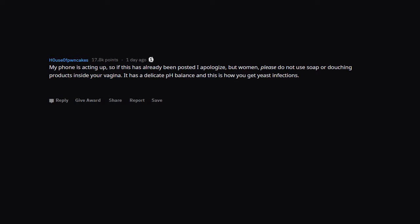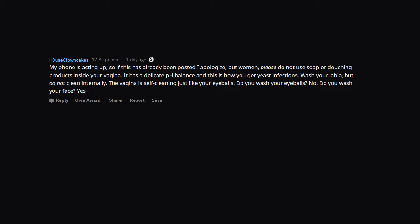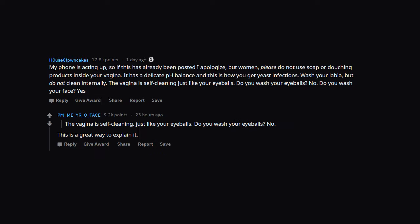My phone is acting up, so if this has already been posted I apologize. But women, please do not use soap or douching products inside your vagina. It has a delicate pH balance and this is how you get yeast infections. Wash your labia, but do not clean internally. The vagina is self-cleaning just like your eyeballs. Do you wash your eyeballs? No. Do you wash your face? Yes. The vagina is self-cleaning, just like your eyeballs. Do you wash your eyeballs? No. This is a great way to explain it.